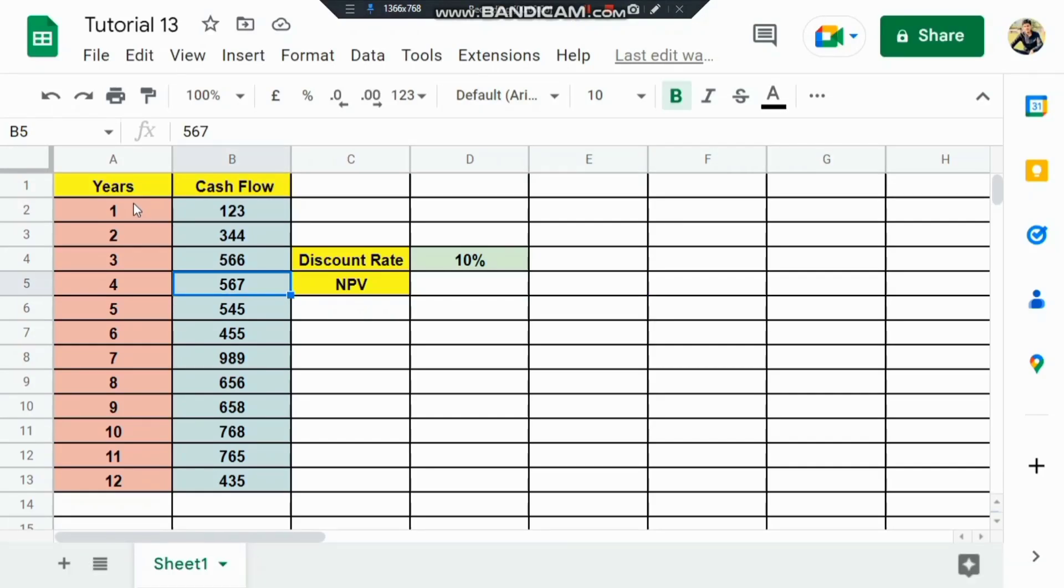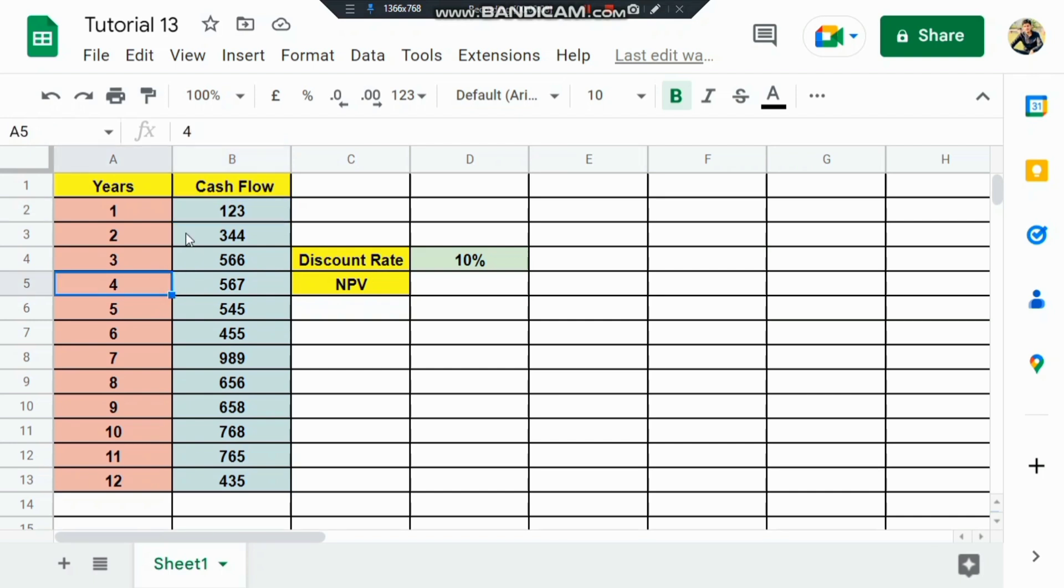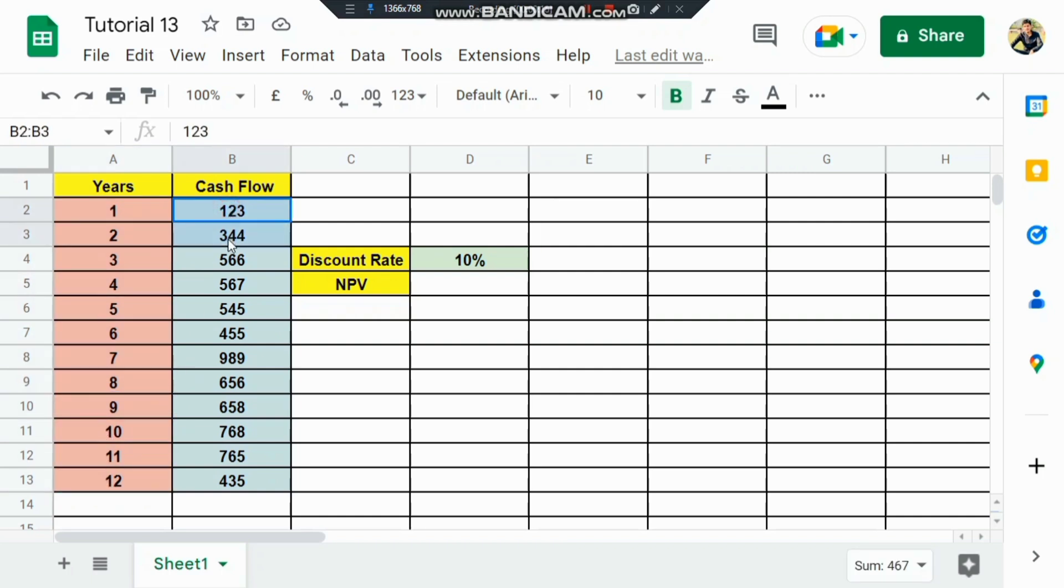A student asked a question about this problem. We have 12 years given here, and each year has a corresponding cash flow value. So there are 12 years and the cash flows for all 12 years are provided.